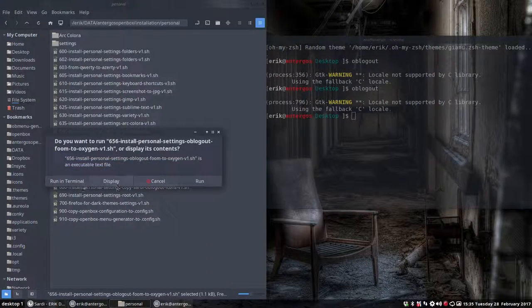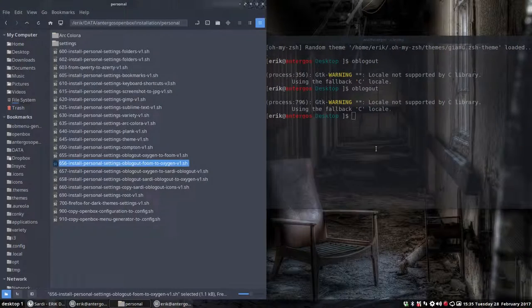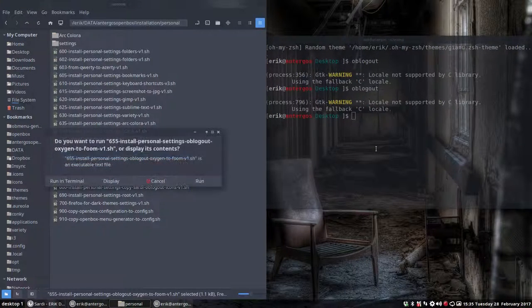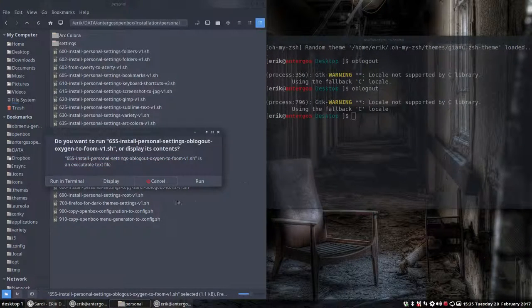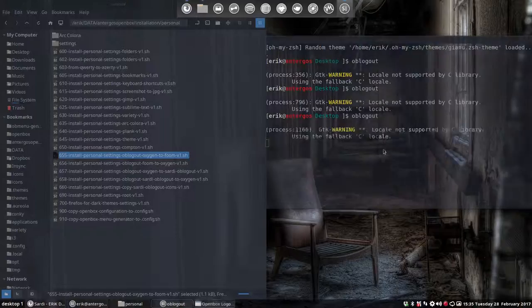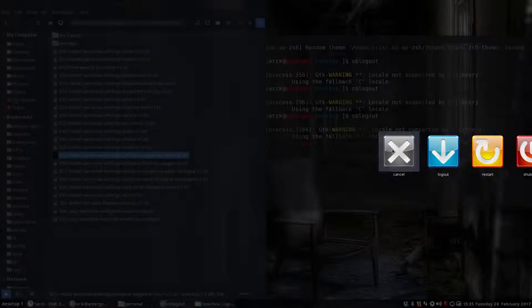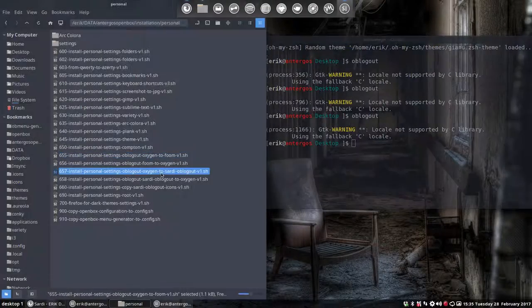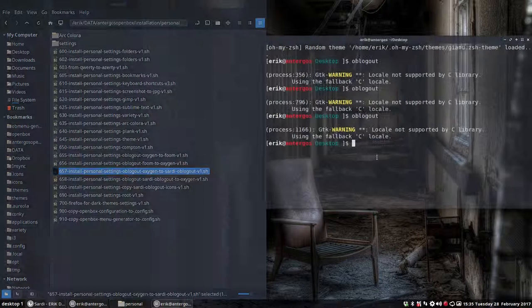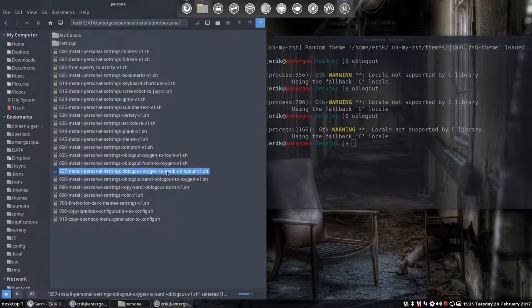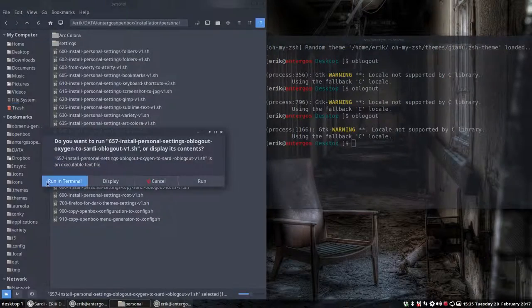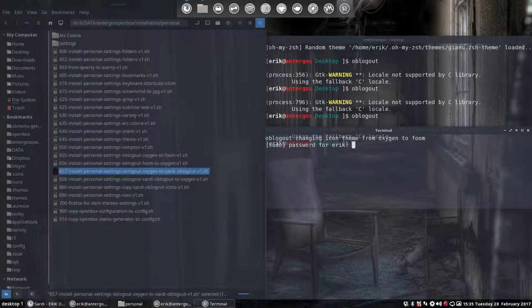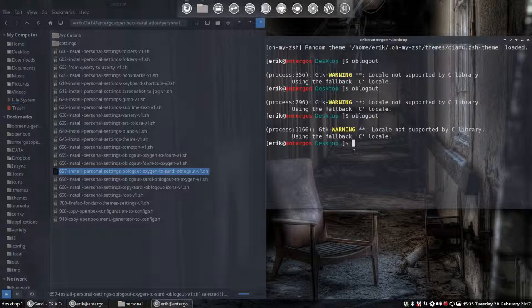So it's like it is, but then we can go from foam back to oxygen. We have to do that first, like so. Cancel, so this is back to oxygen. There is also the possibility to go from oxygen to sardi, so I've made my own icon set. Let's run this as well and you can download that.